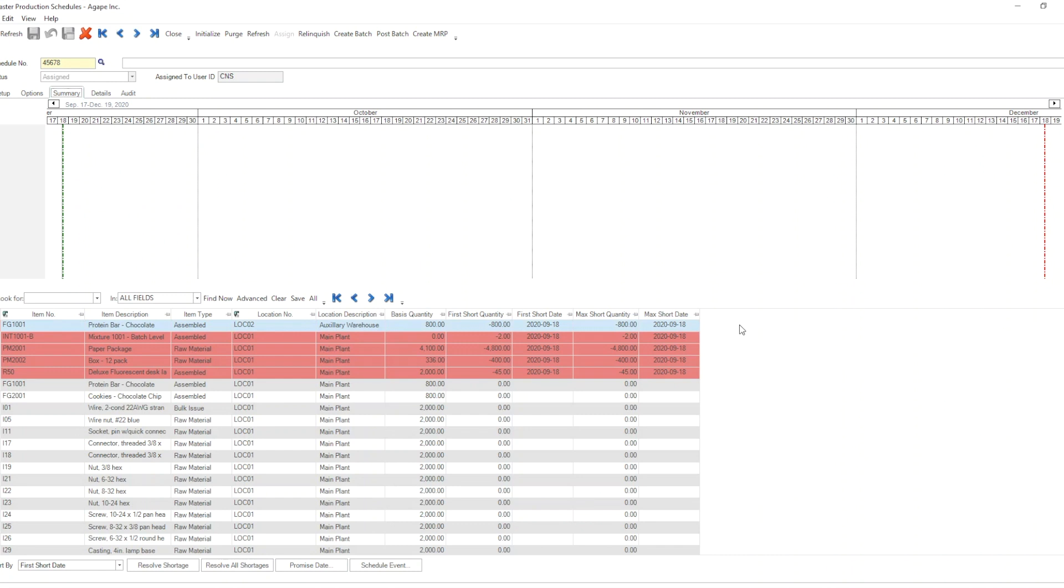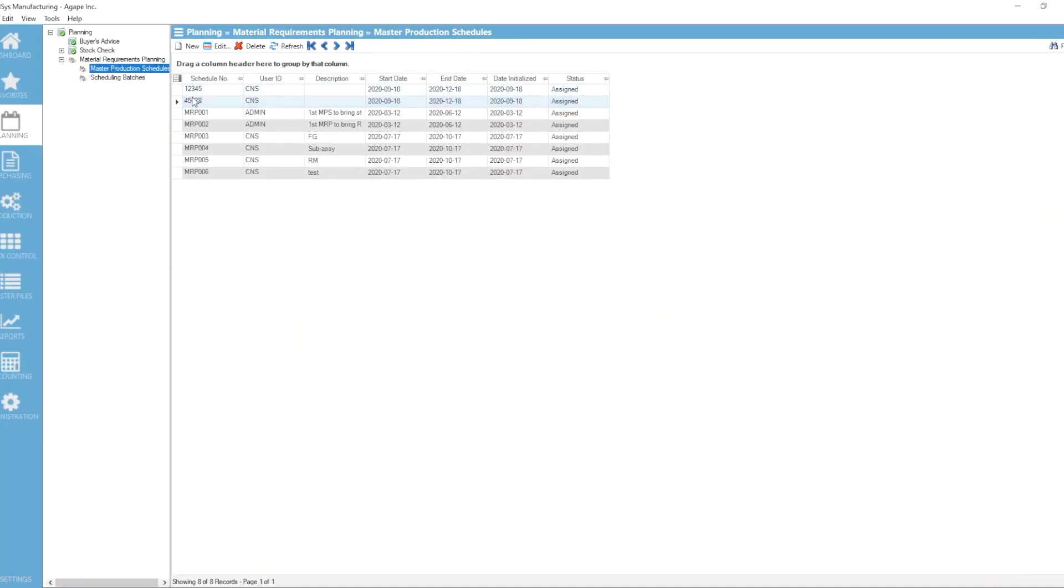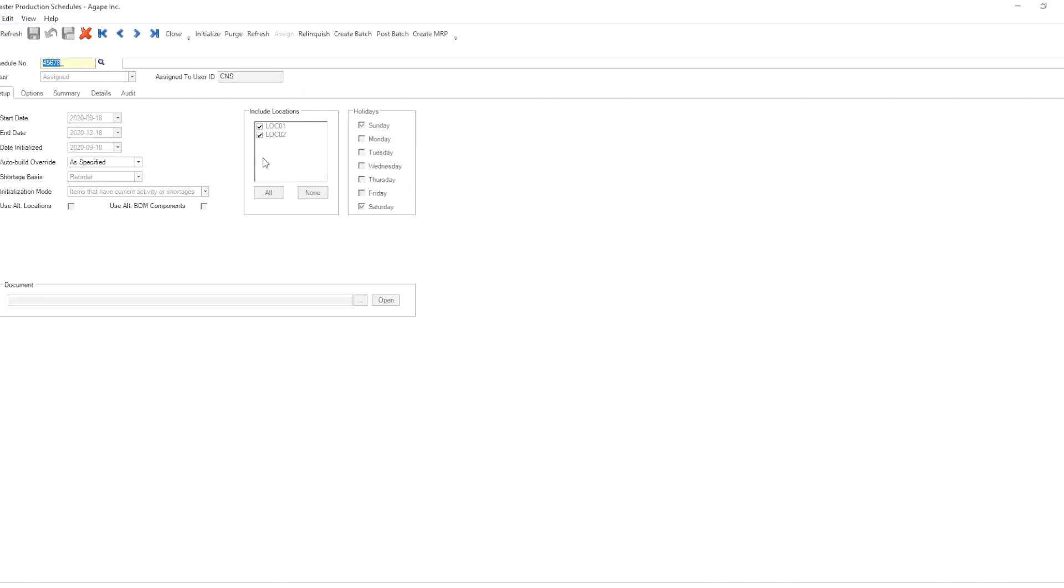Even though I am not keeping this inventory item in that location, because I have entered a default value, then that default value gets applied to each and every location that I list on my MRP module setup tab here.